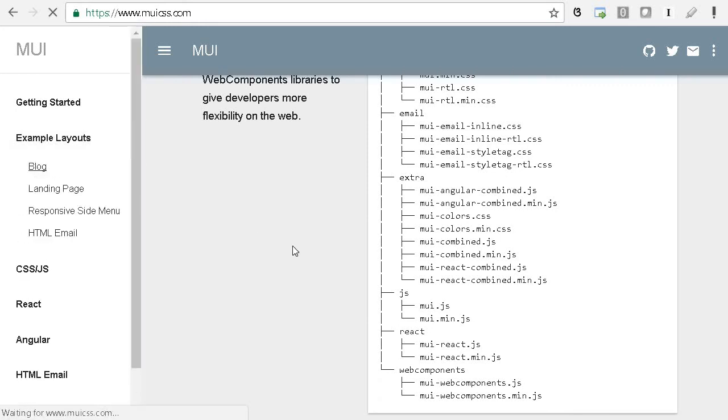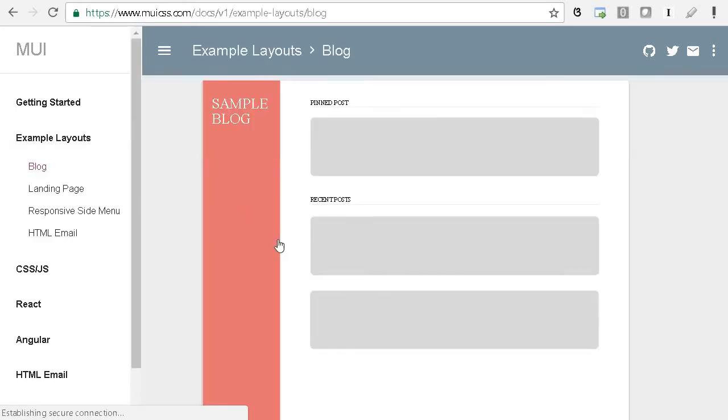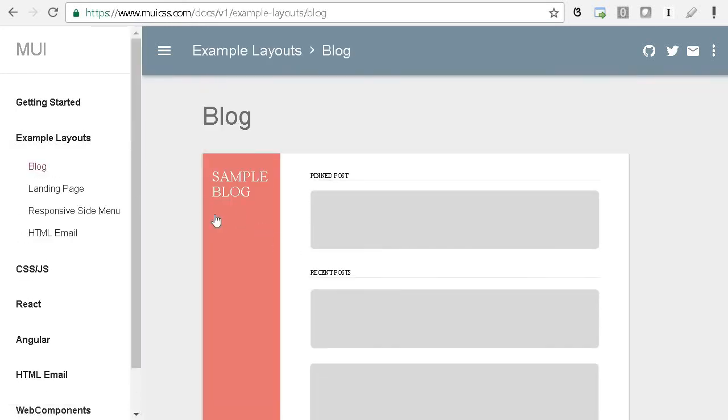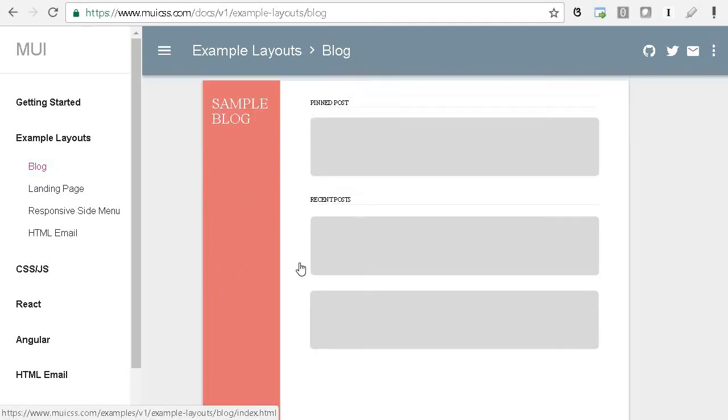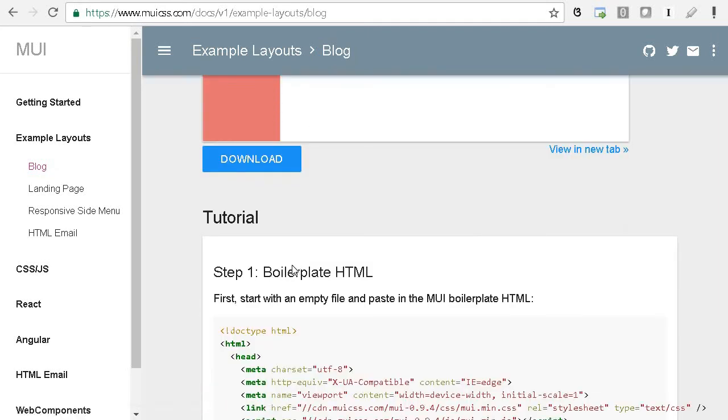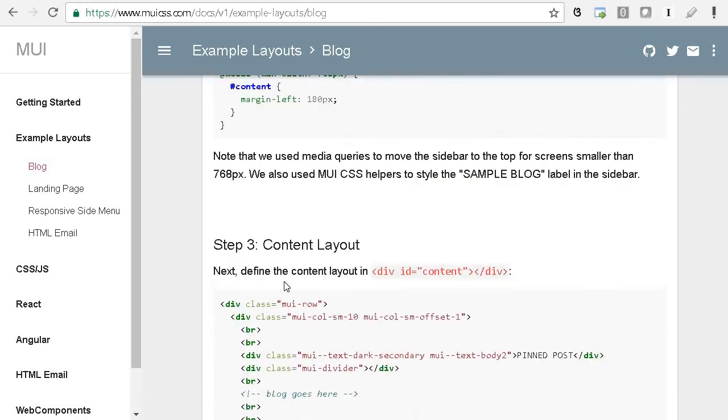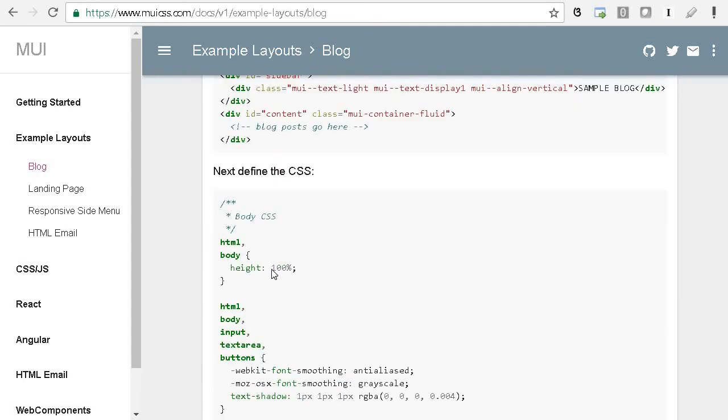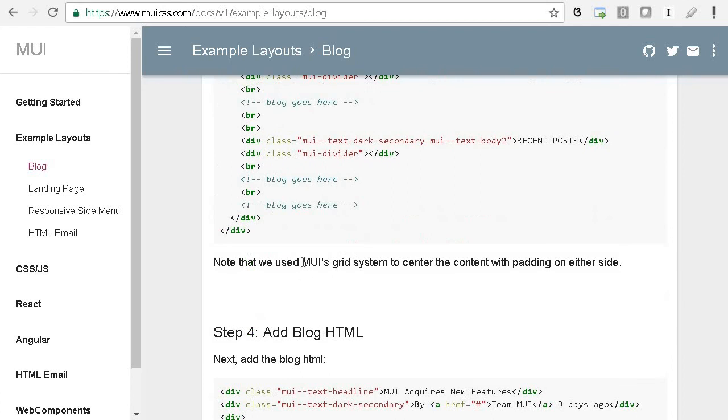If you click over here, they already created some of the themes, for example, blog simple. You have a sidebar, pin post, recent post. There are various layouts they already defined with CSS, so you can copy and paste and get started fairly quickly and easily.